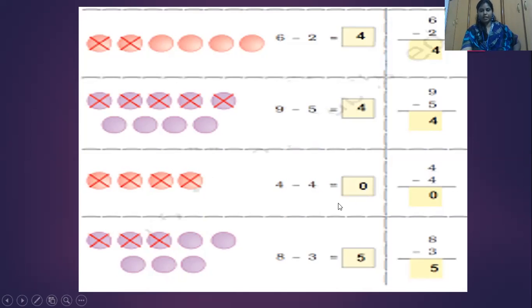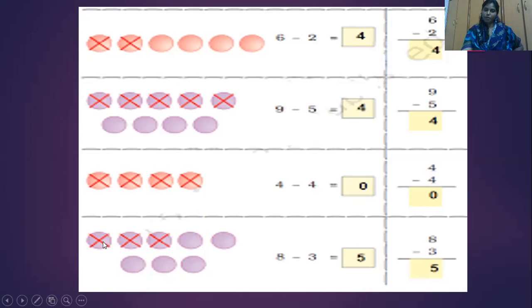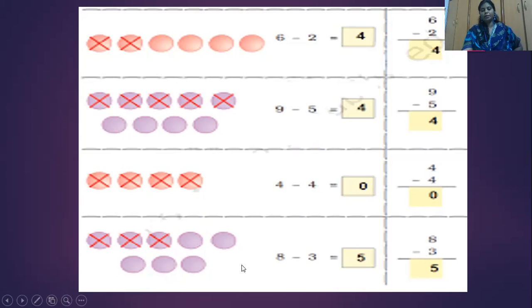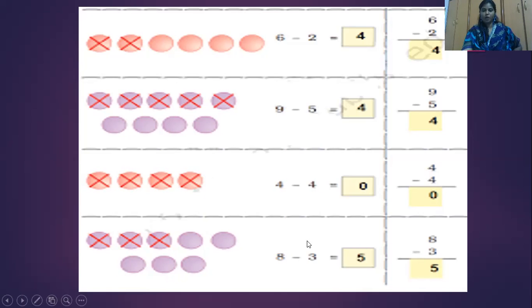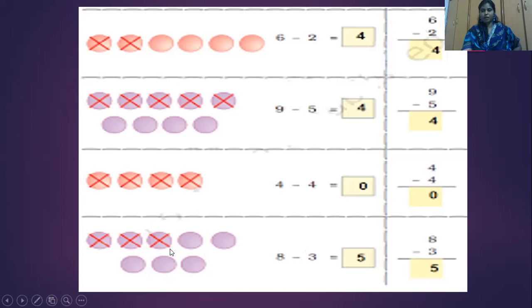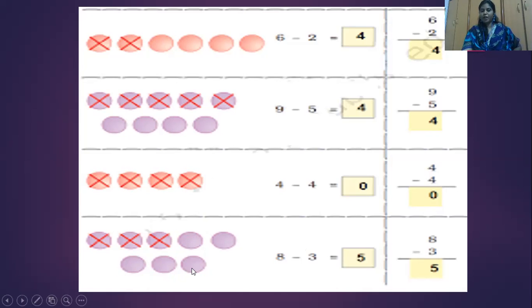And coming to the next one. How many are there? One, two, three, four, five, six, seven, eight balls are there. From the eight balls, we have to take out three balls. So cross out three. One, two, three. Now start counting how many are left for you. One, two, three, four, five. Five are left. So my answer is here - five.